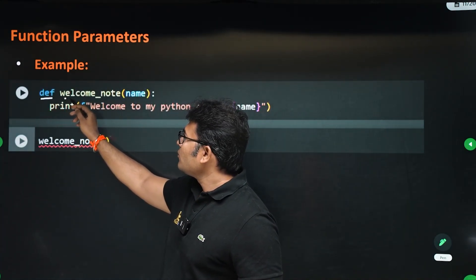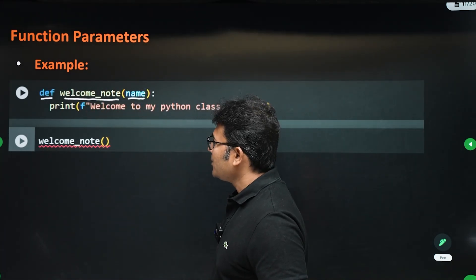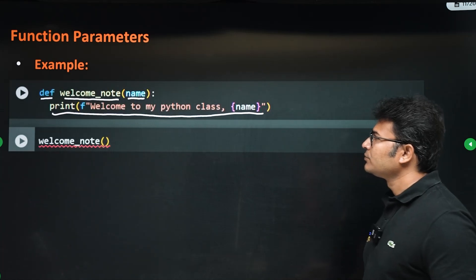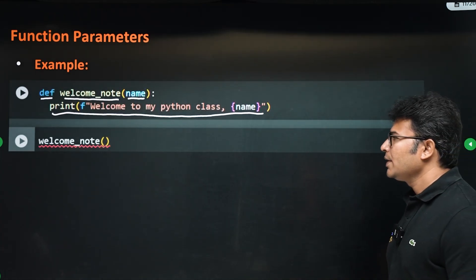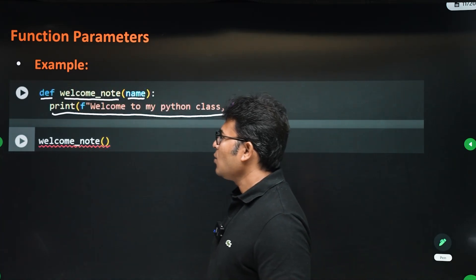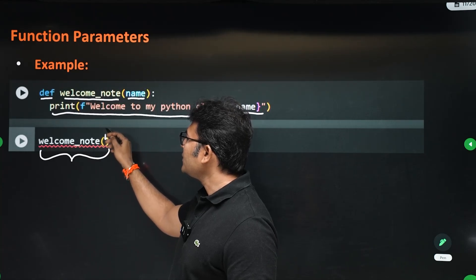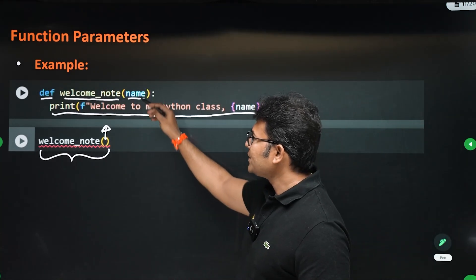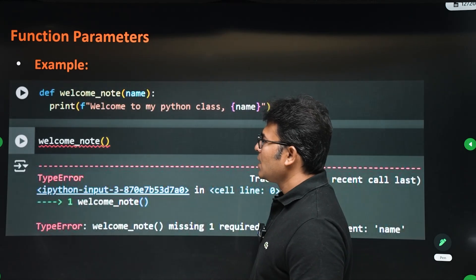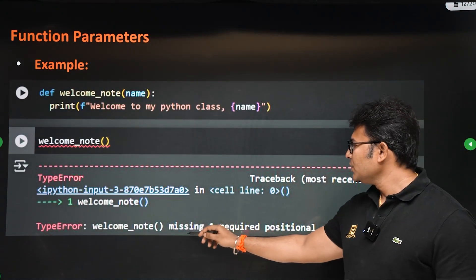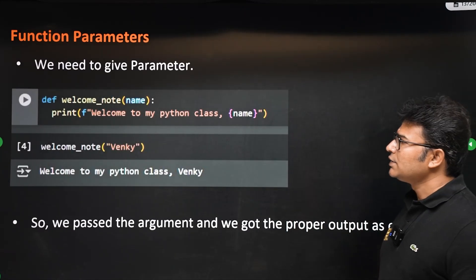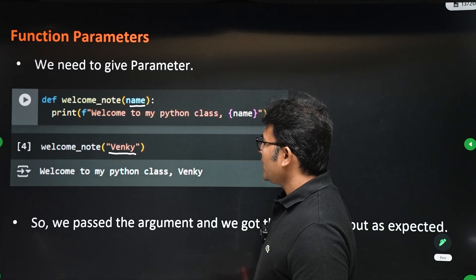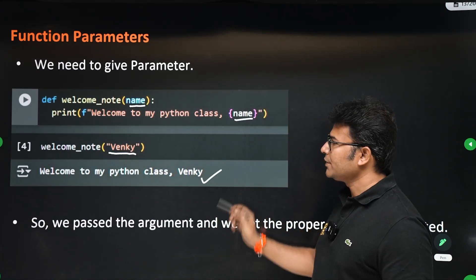Functions can also take arguments or parameters. Here we define a function called `welcome_note` which takes a parameter called `name`. There is one line in the function printing 'Welcome to my Python class' followed by `name`. If you call this function without giving any argument, it will give an error: 'missing one required positional argument'. To handle this, pass a parameter — for example, passing the string 'Winky' gives the output 'Welcome to Python class Winky'.